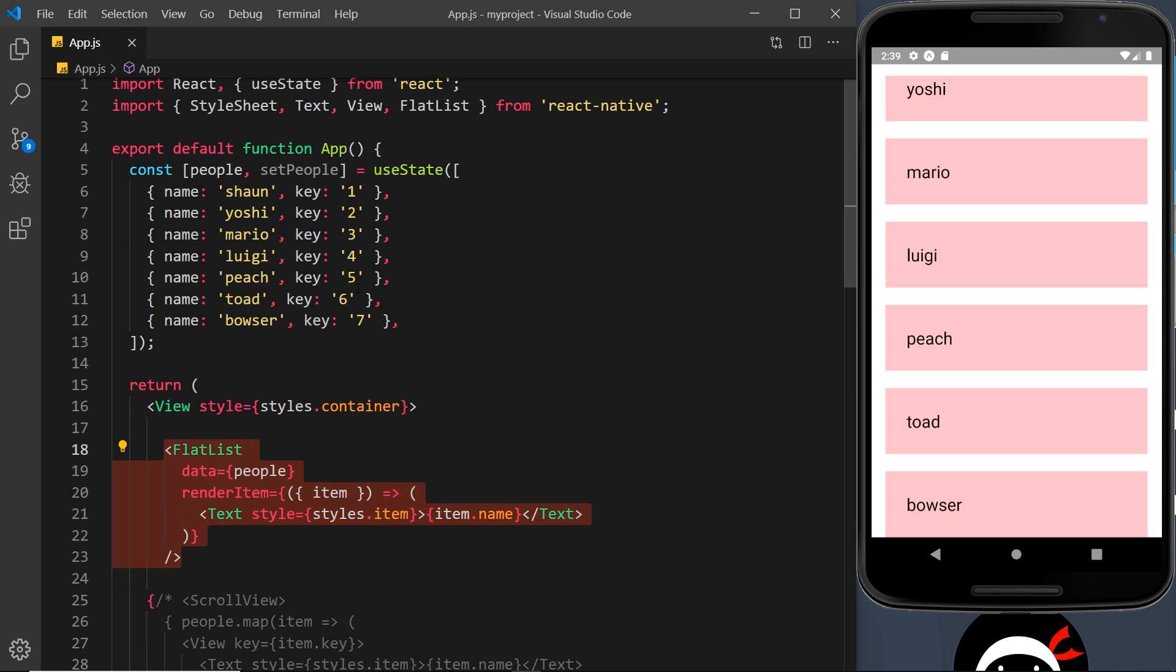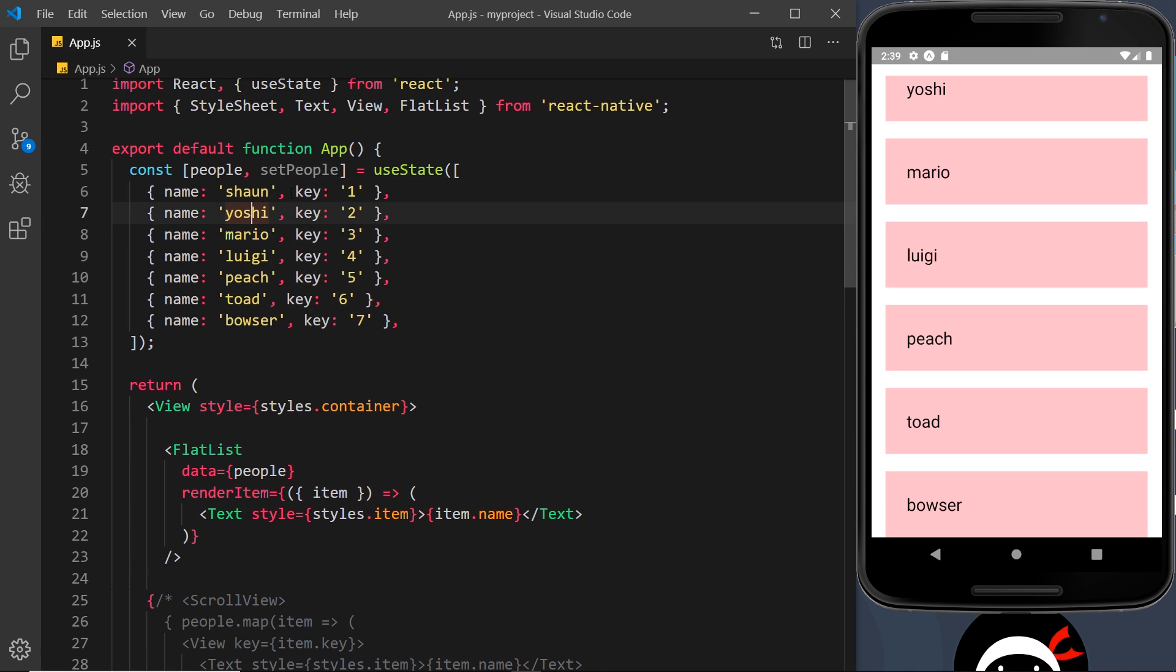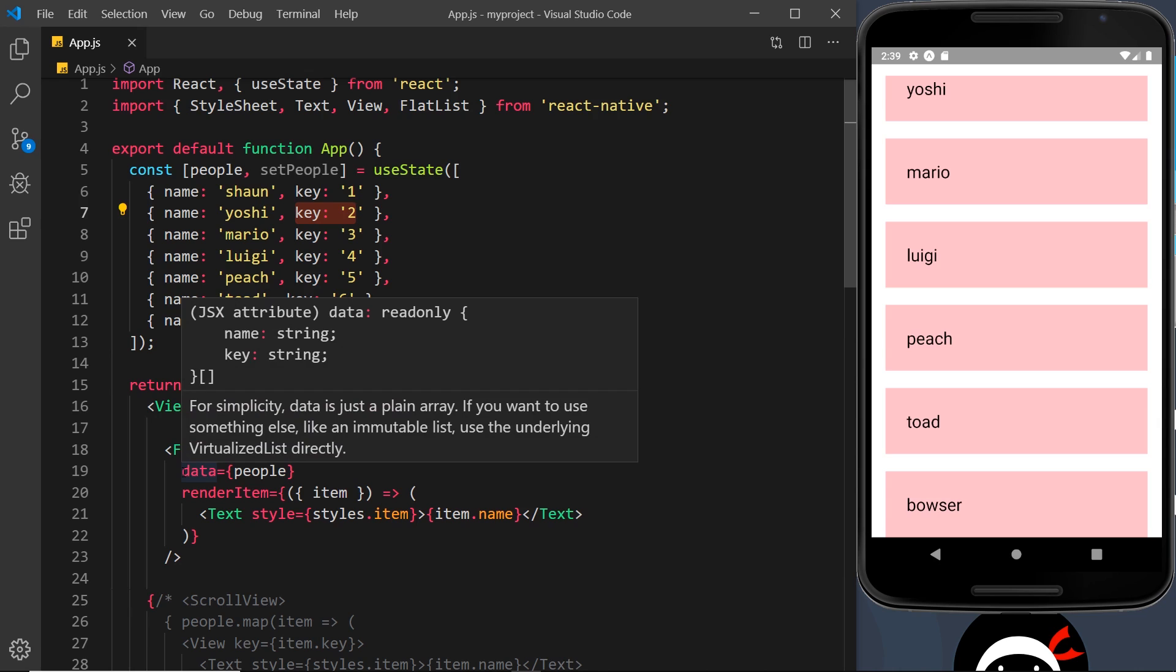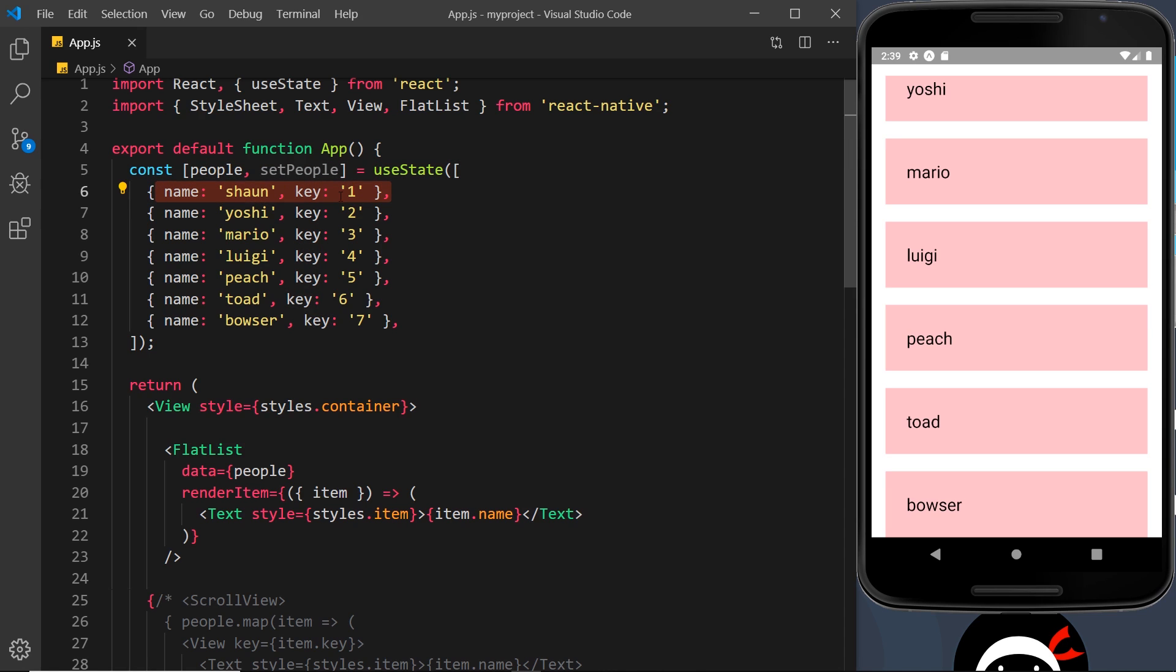Now I mentioned that the FlatList component automatically looks for the key property on each item that it cycles through, so each item must have a key property. But what if we didn't have a key property? What if each of these came from a database like a record in a database, and instead of having a key property they had an id property, which a lot of objects do when they come from a database?